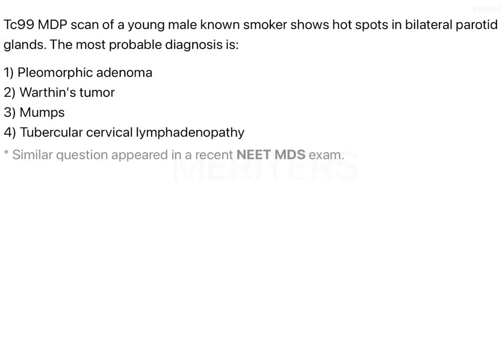A TC-99 MDP scan of a young male known smoker shows hotspots in bilateral parotid glands. TC-99 stands for technetium-99, and P stands for phosphorus — it is an isotope of phosphorus used in technetium scans to identify abnormal activity of a particular gland. These scans are mainly used for glandular tissues because they can take up the isotope and release the marker, allowing the scan to distinguish pathology from physiology.